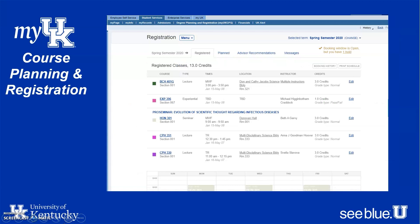The Registered tab will show you the courses you are registered for and the total number of credit hours for that term. For example, this student has 13 credit hours. Most classes are three credit hours, and it's pretty standard to take 15 credits per semester — that's five three-credit-hour classes — which is what most of you will probably be taking as you start in the fall.